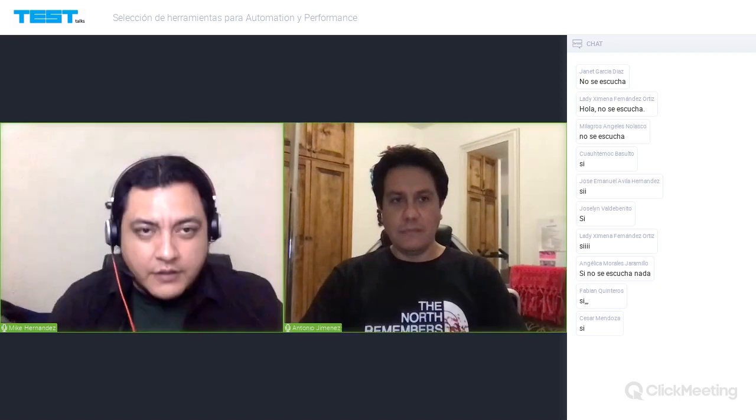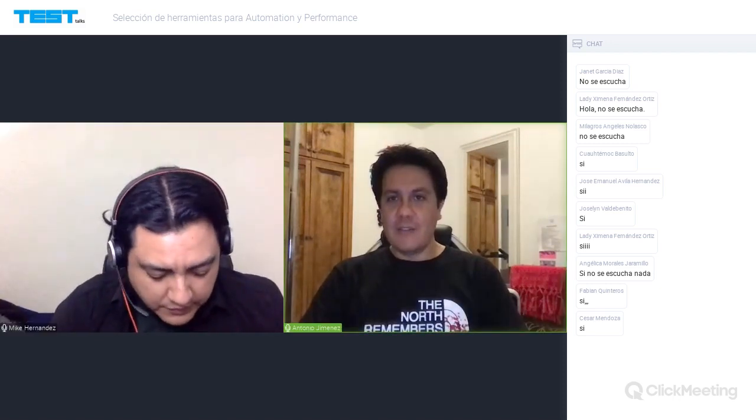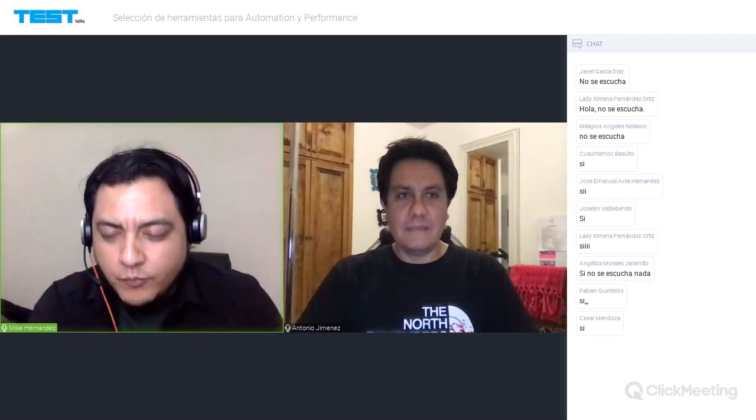Hola a todos, ¿nos escuchan? Ya estamos por empezar. Denme un segundo solo para transmitir en Facebook. ¿Cómo se llama la plática? Selección de herramientas para automatización, y también aplica para performance. Muy bien, ya vamos a empezar. Entonces continuamos con nuestras pláticas de la celebración del Día del Tester. Muchas gracias a todos por estar aquí.